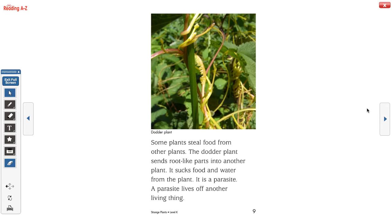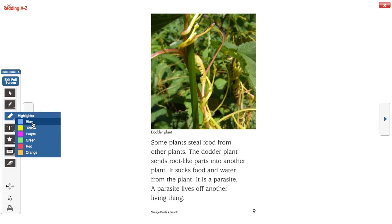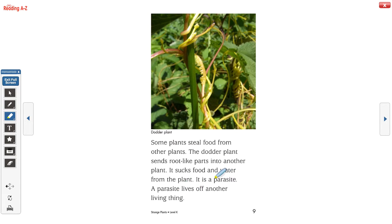Some plants steal food from other plants. The dodder plant sends root-like parts to another plant and sucks food and water from it. It's a parasite. A parasite lives off another living thing. You might not know what the word parasite means, but from this paragraph you can tell that a parasite sucks food and water from another plant and lives off another living thing. When we're reading, even in other books, we need to look for context clues in the paragraph to tell us what words mean.